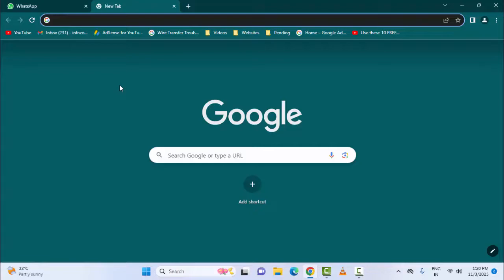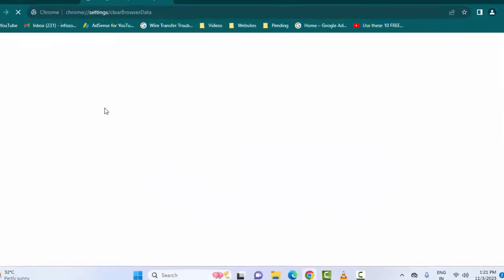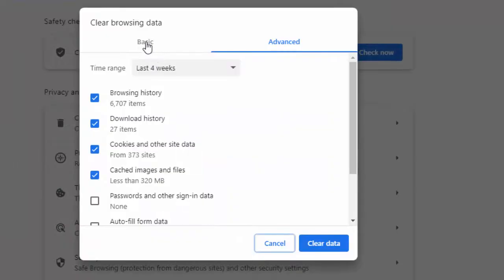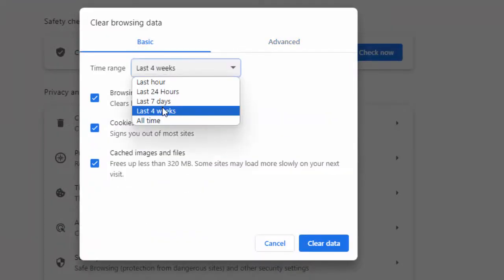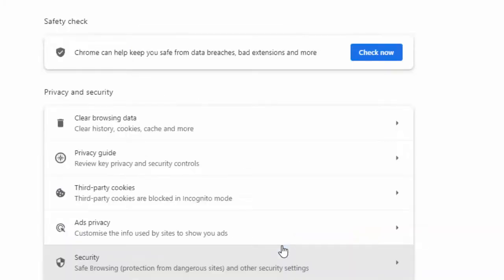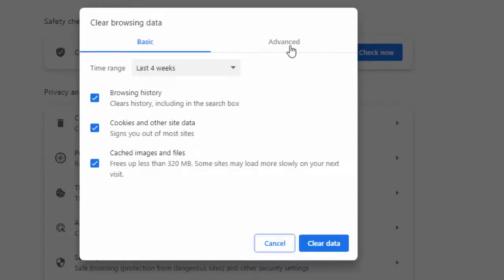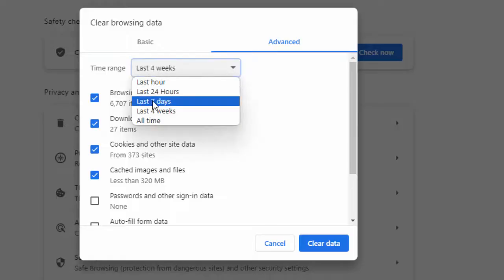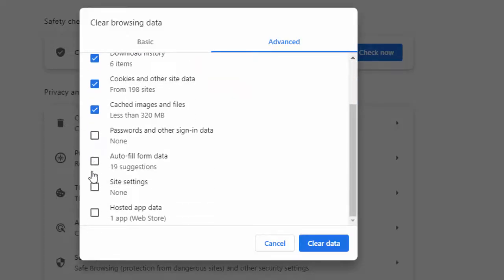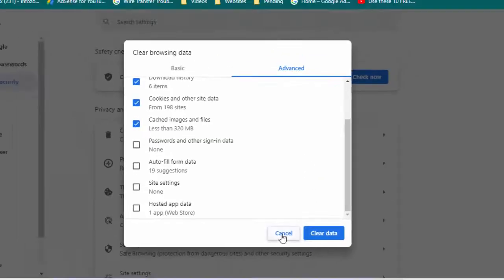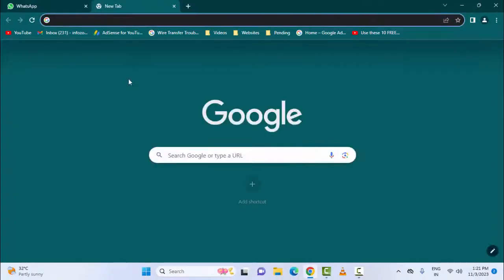The fourth method is to clear the cache and data from the app. In the browser, press Ctrl+Shift+Delete. Select the basic option, select the time range, check the items, and click on Clear Data. You can also select the advanced option, select the time range, check the items you want to clear, then click Clear Data and restart your browser.